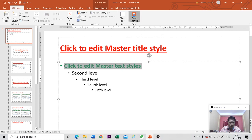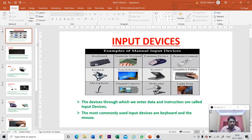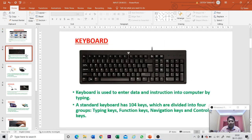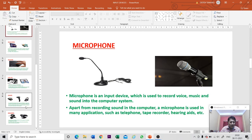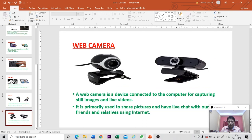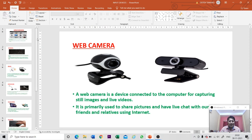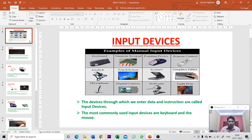After clicking Close Master View, you can see the formatting has been applied to each and every slide — slide one, slide two, slide three, and so on. The color and formatting options have been applied across all slides. This is the benefit of using a slide master.